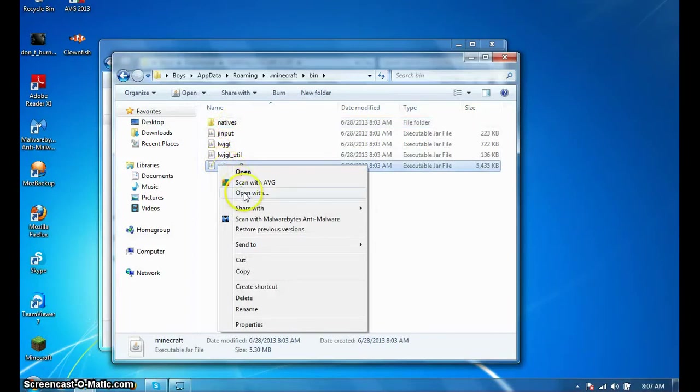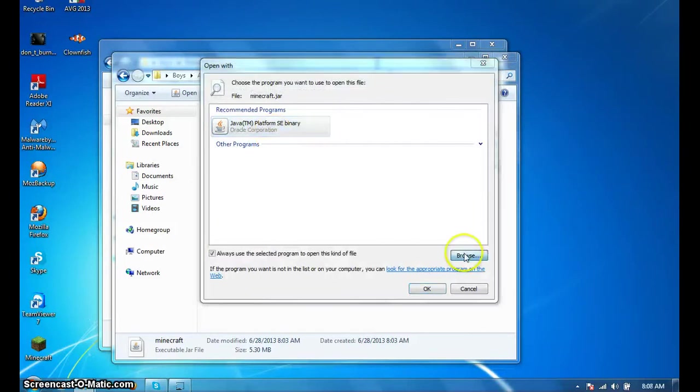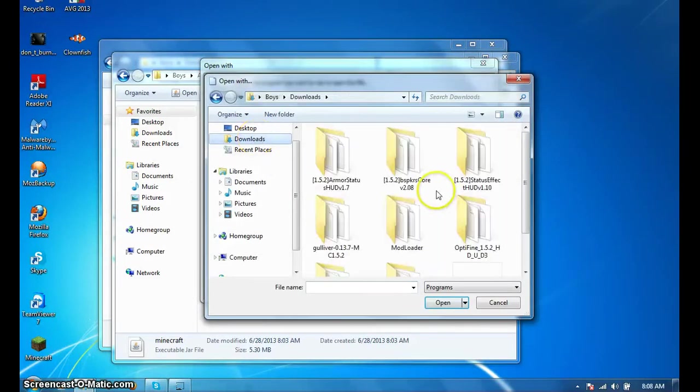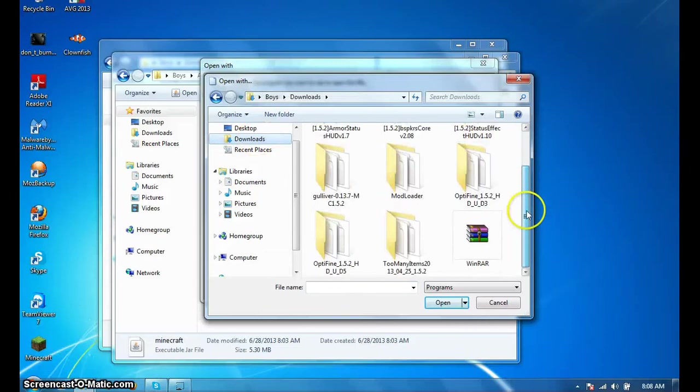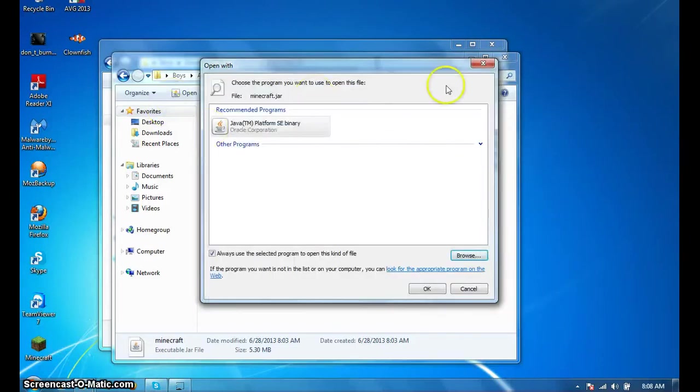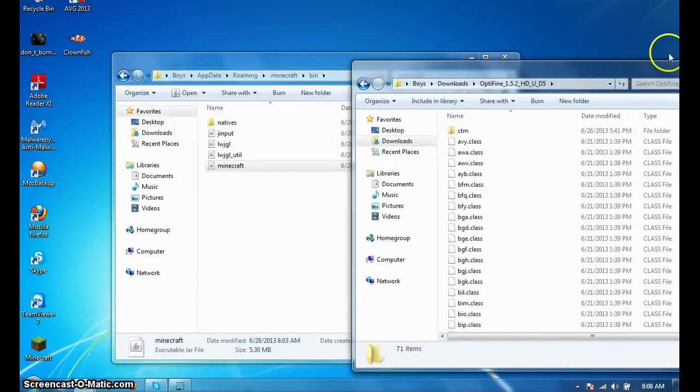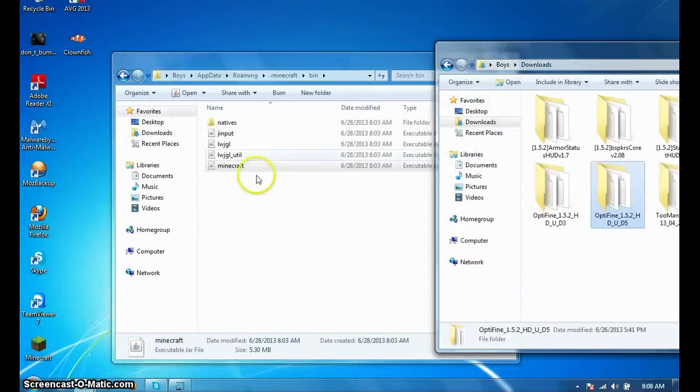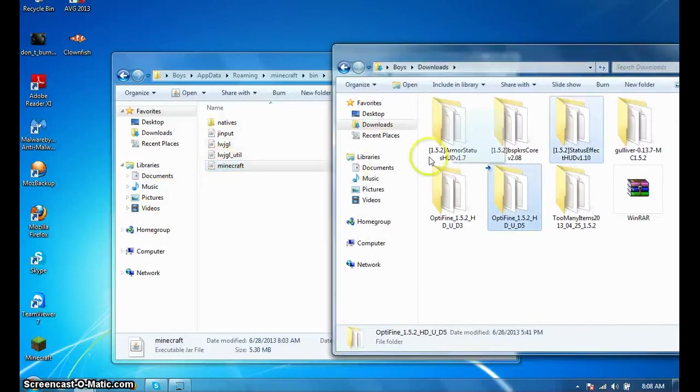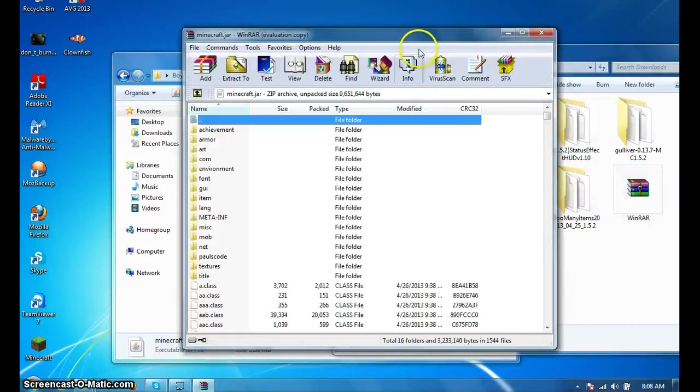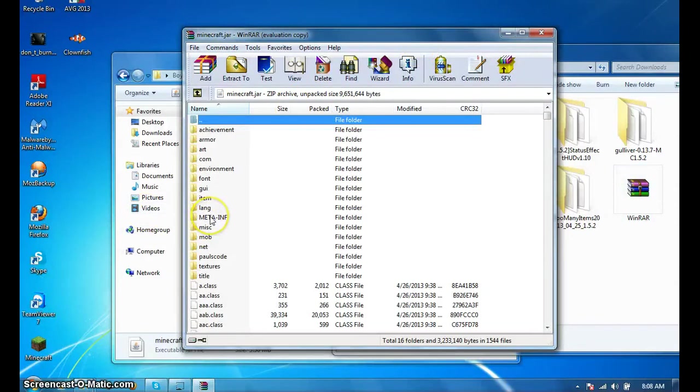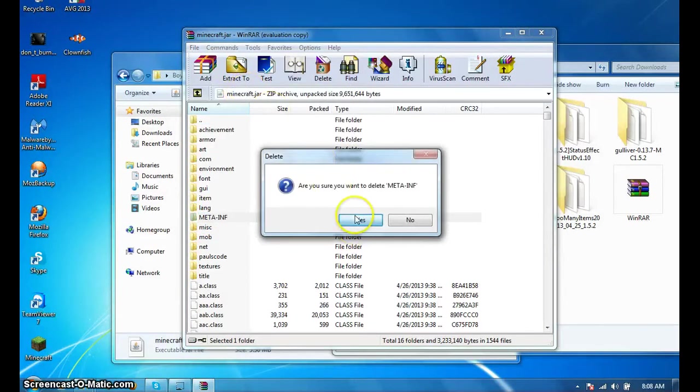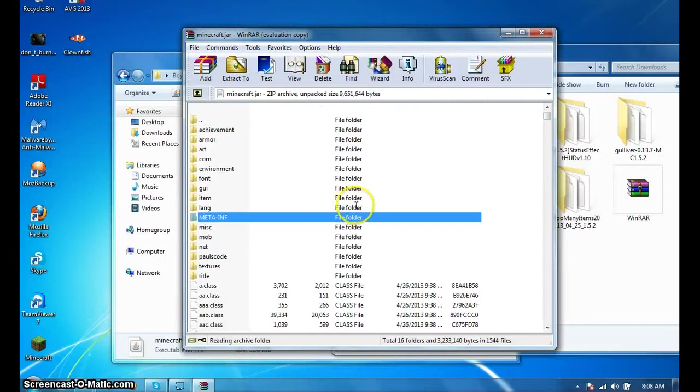You're gonna wanna right-click it and press open with. There you go. You're gonna wanna delete the meta-inf - it stops mods from running.